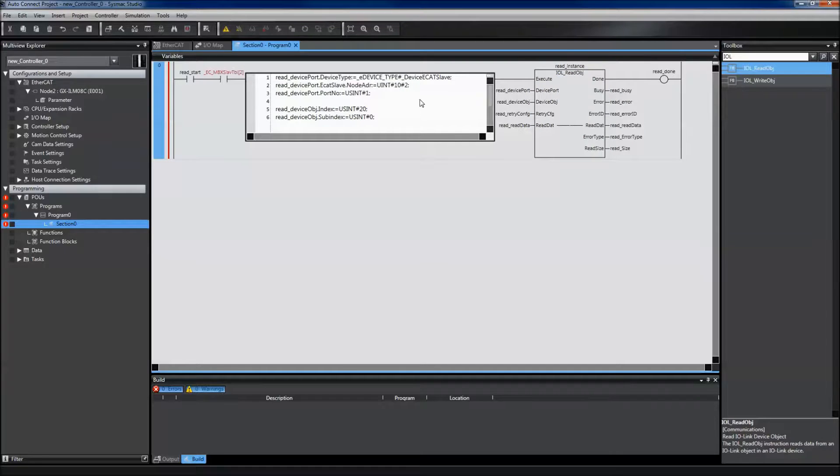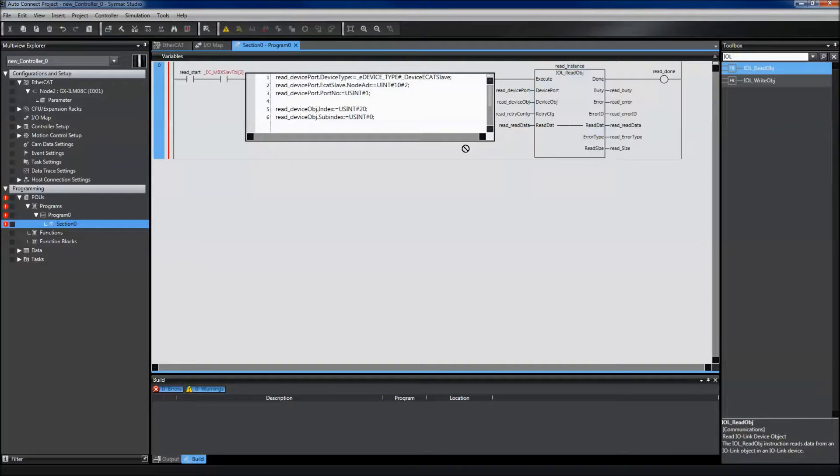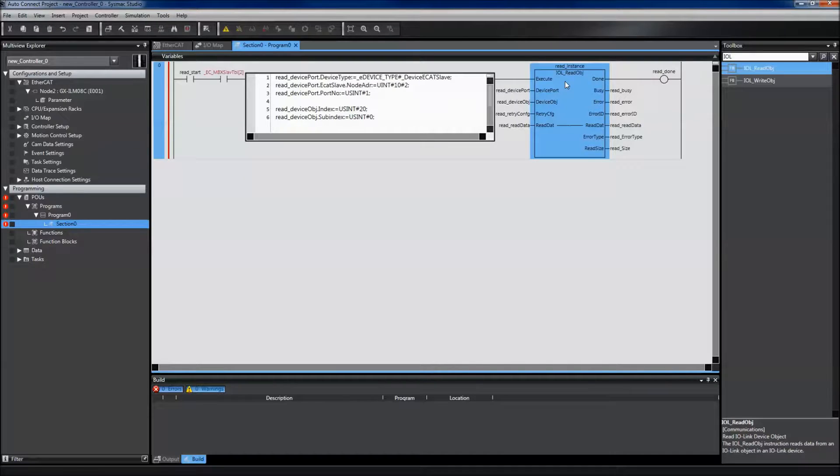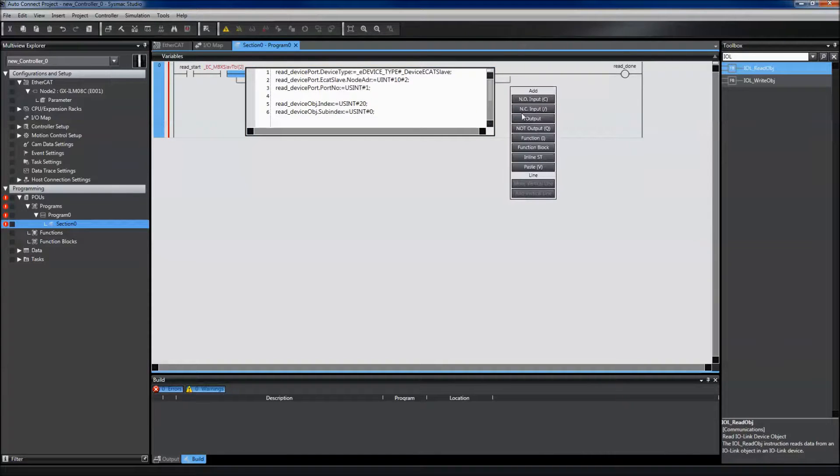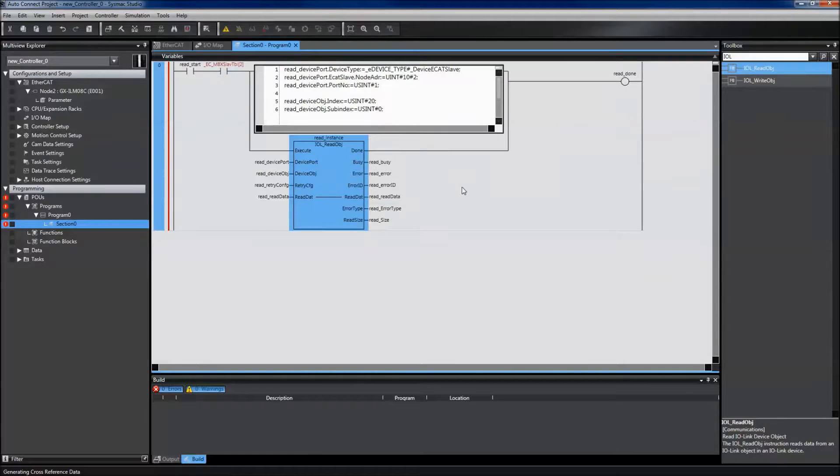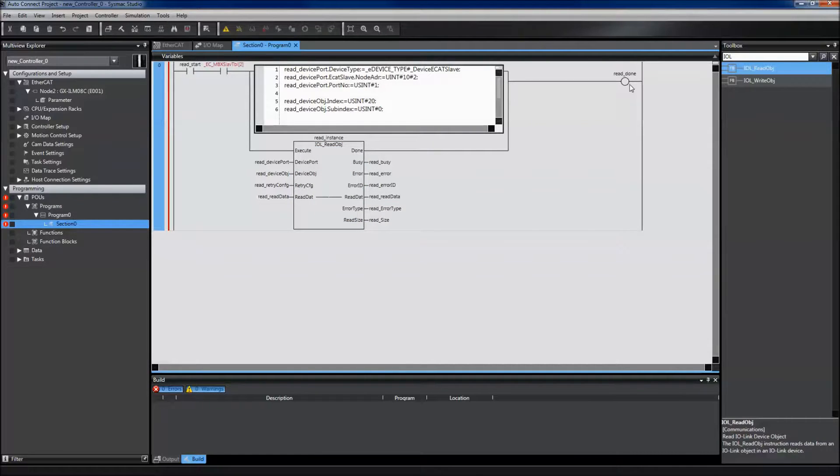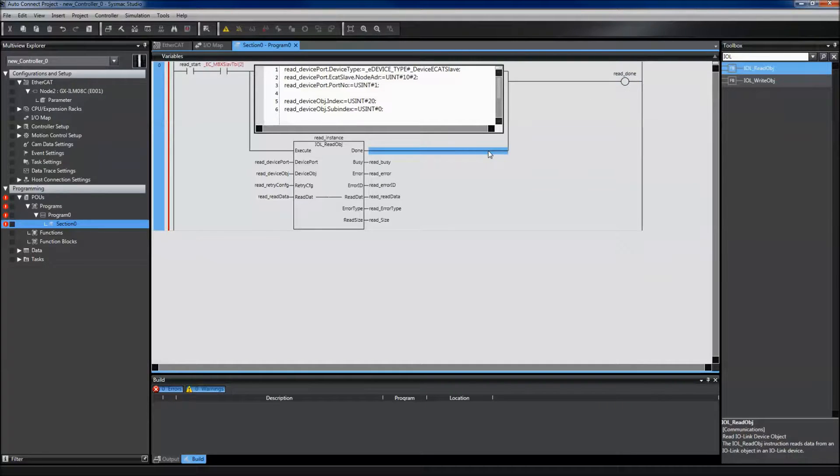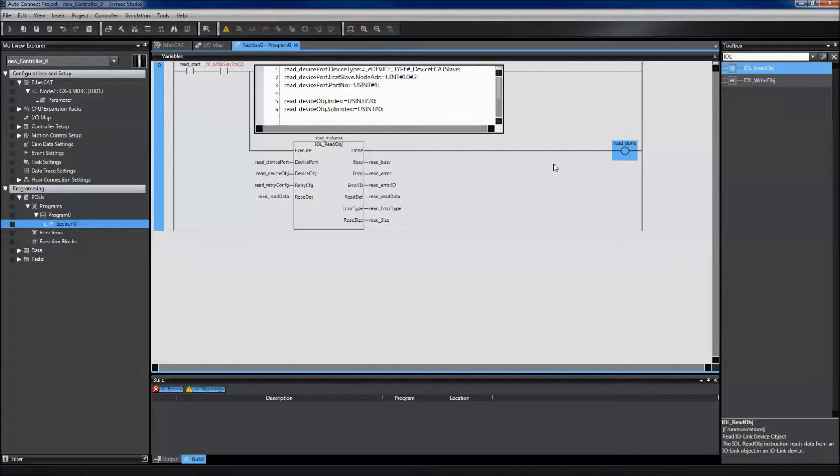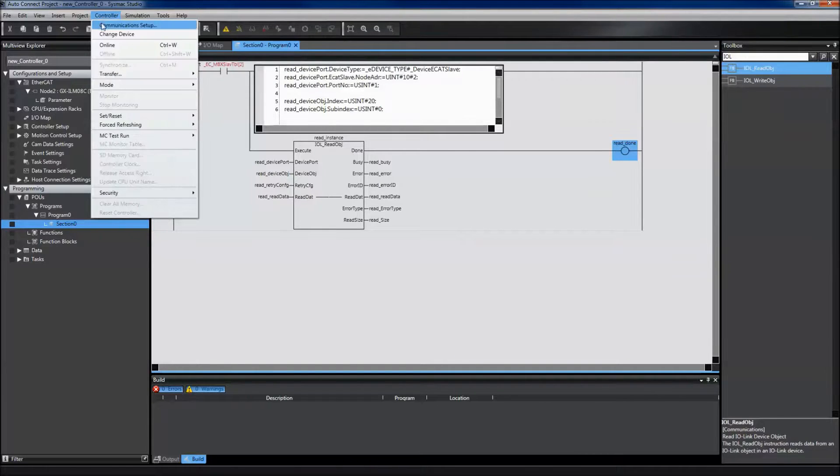I need to move this down. And a structured text cannot be connected to anything but the end rung. So this contact needs to move as well. I can now compile my program.